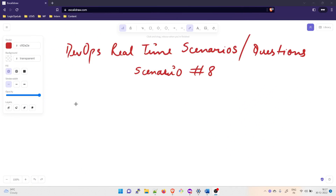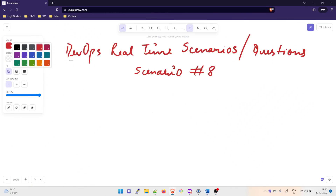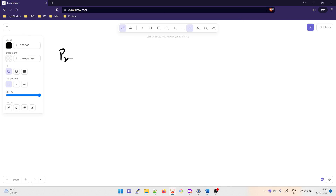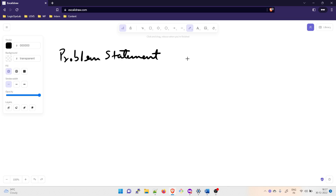Let's talk about the problem statement. The problem statement is: consider a scenario in which you are in an organization and you are experiencing bugs, outages, and slowness in the production system.